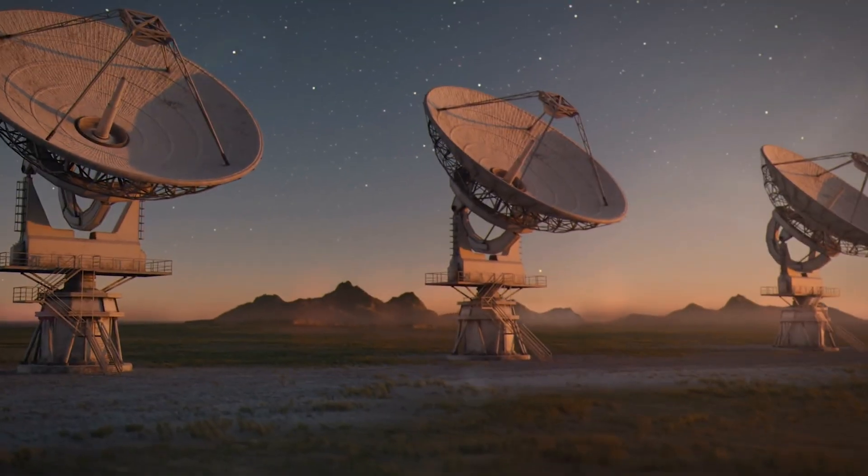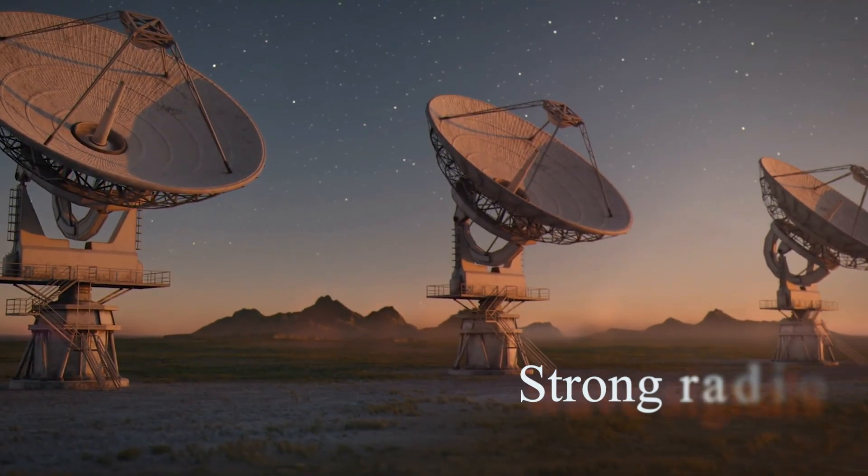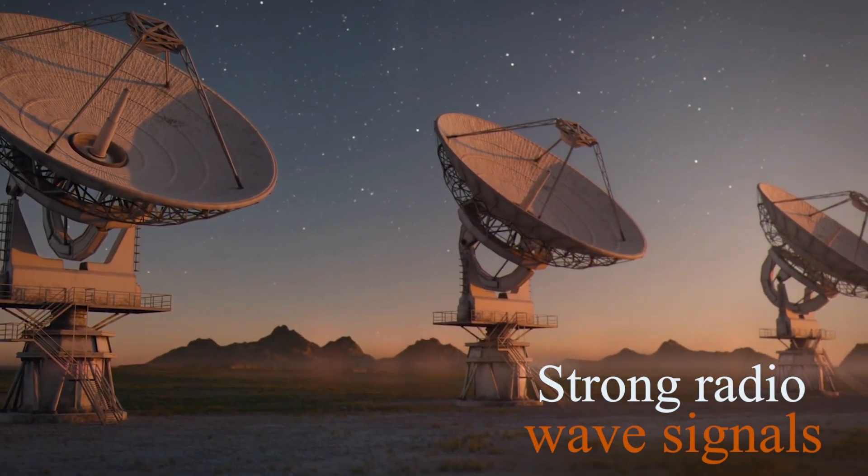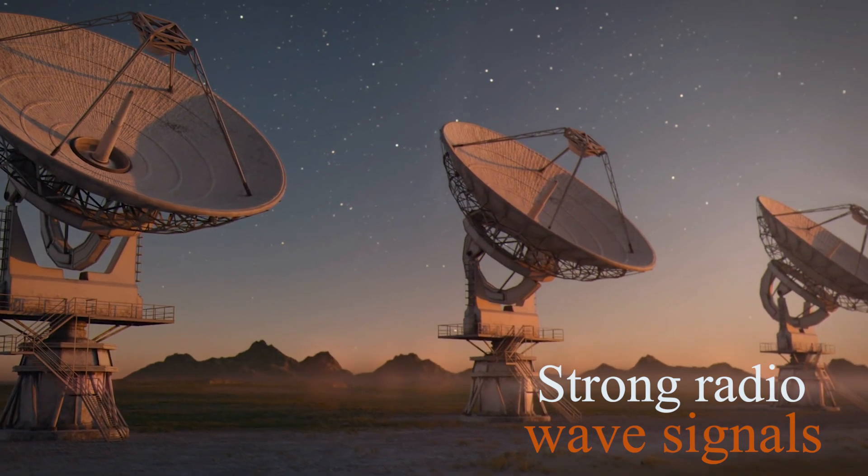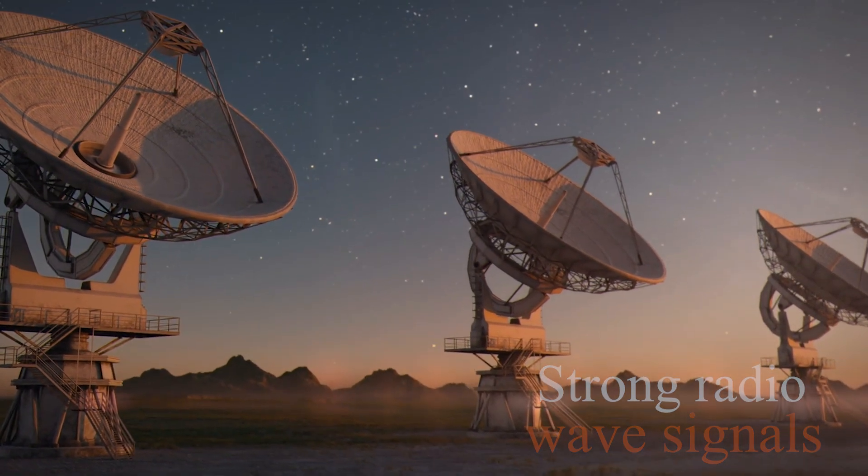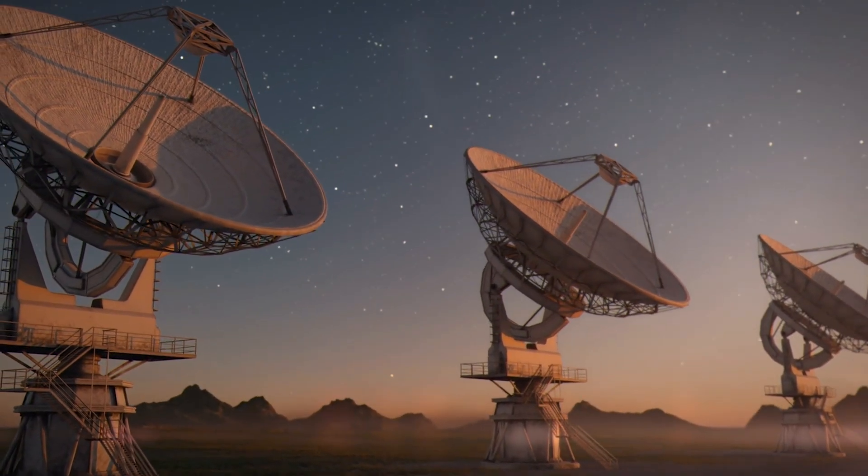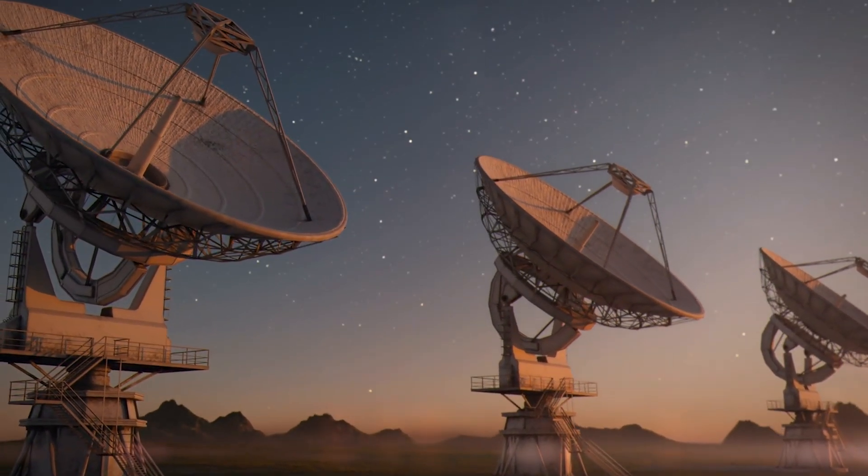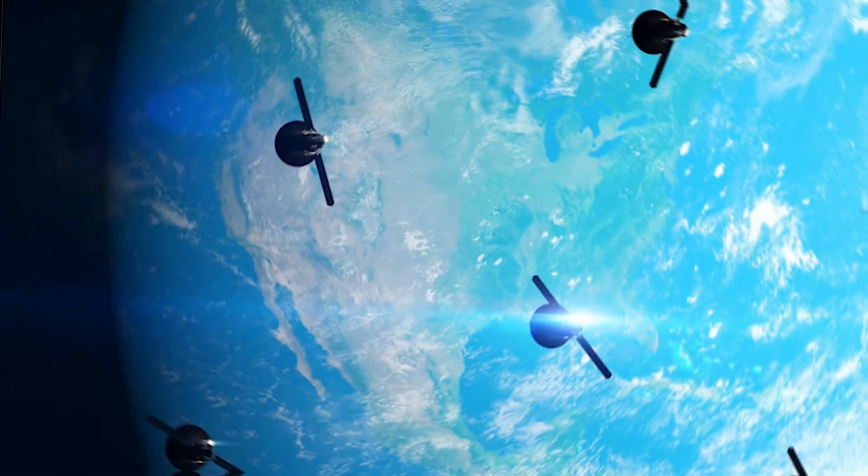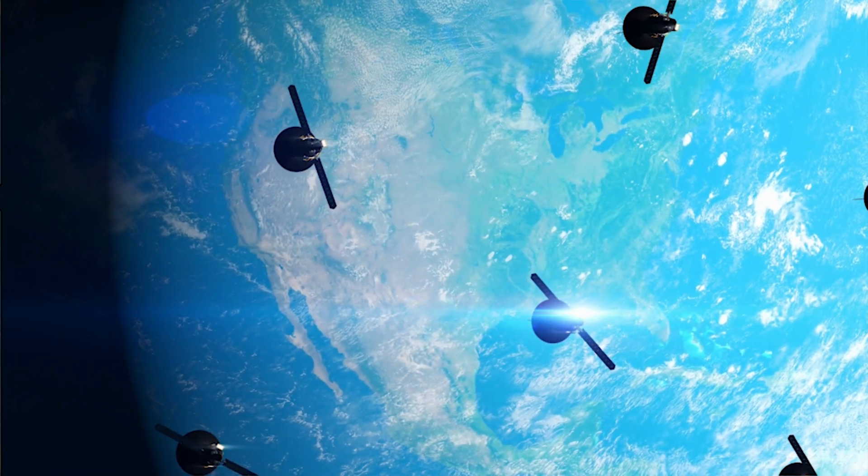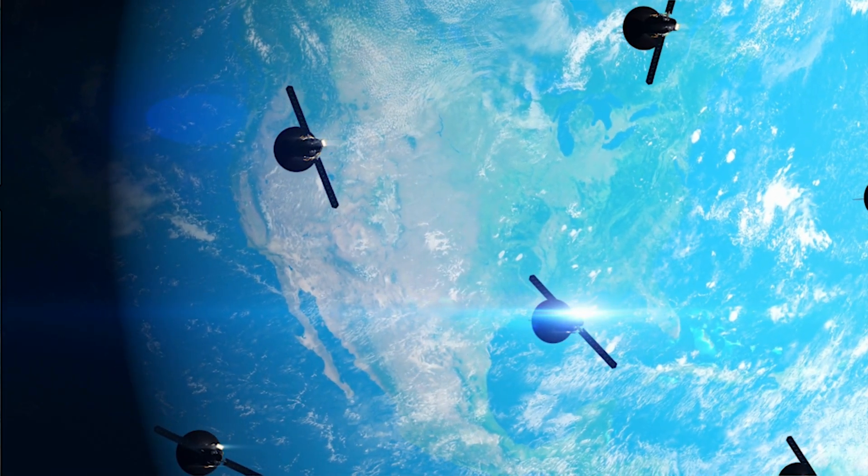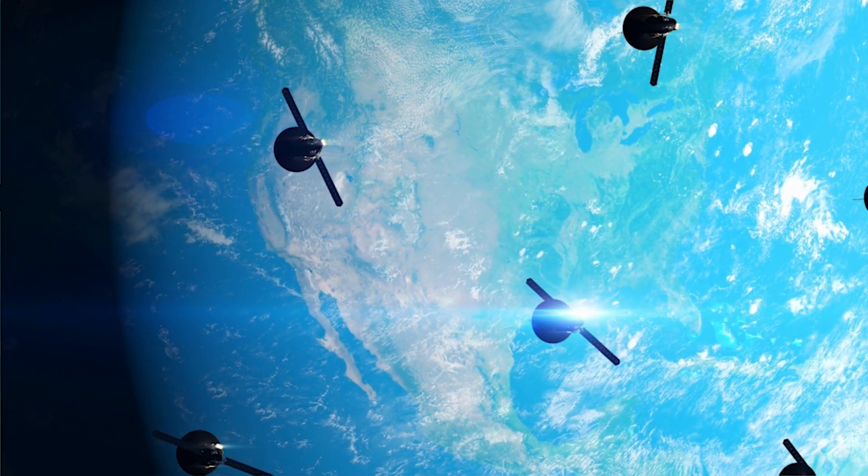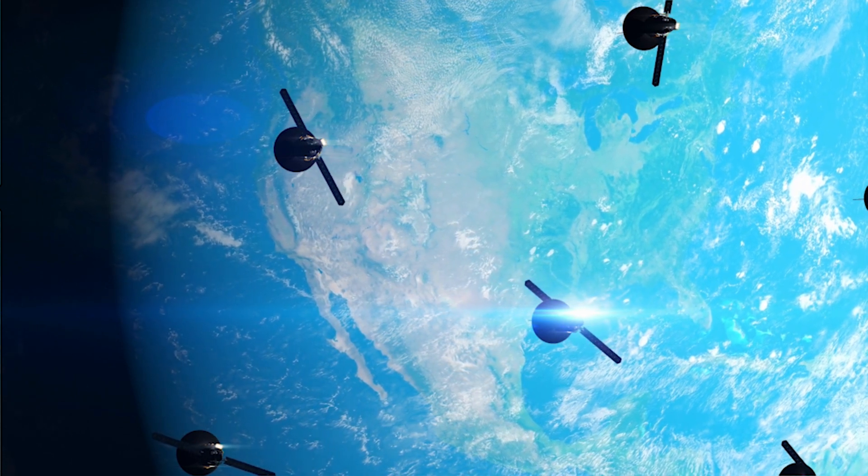These satellites also emit strong radio wave signals, which means they can interfere with the signals used by radio astronomy, one of the branches of astronomy that studies the most distant events in the universe. The worst thing is that this problem will grow as the number of satellites in orbit increases.